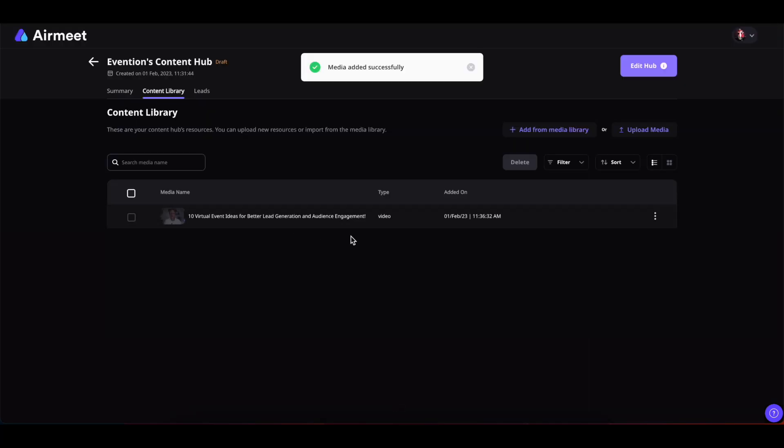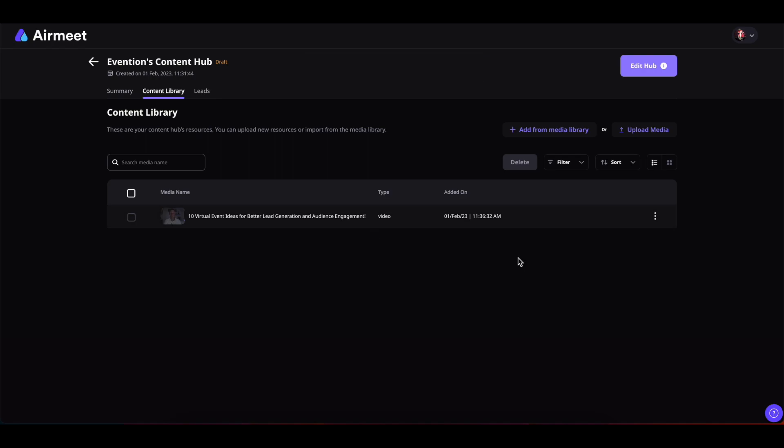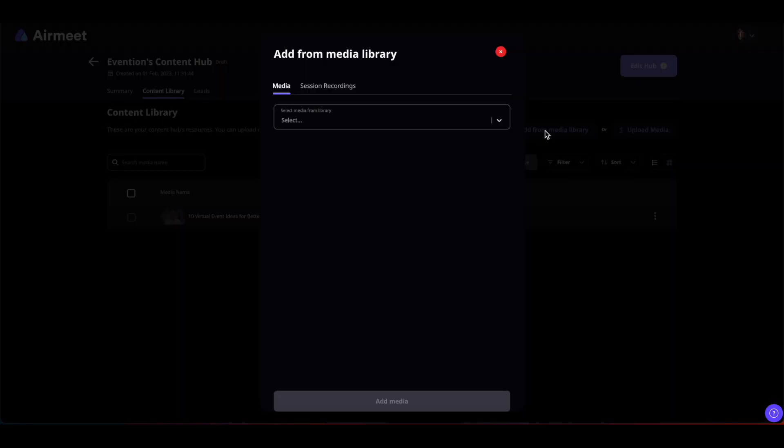As you can see, this media has been successfully added. Now to add session recordings from your particular event, you can click on here as well. Select session recordings, write the name of the event from which you want to retrieve the contents, and then upload it.